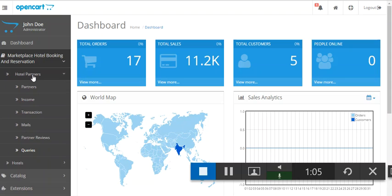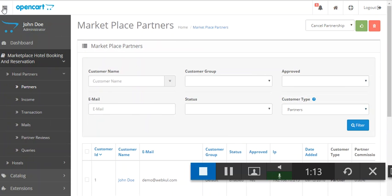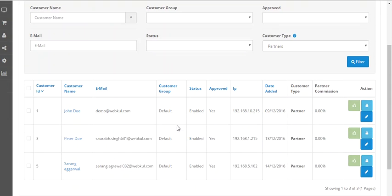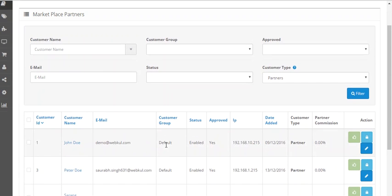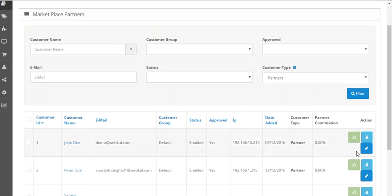When the admin clicks on hotel partners, these options will be shown. The first option is partners. When the admin clicks on partners, the admin will be able to see all the partners that have signed up or registered for being the sellers of the marketplace. The admin can approve them by clicking on the approve option.